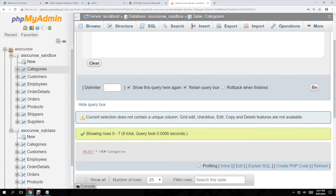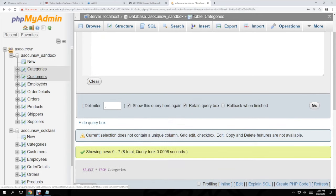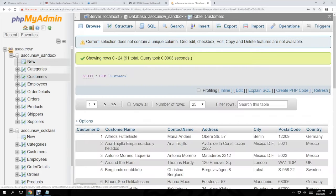The website kind of helps you out where if you don't know the syntax — if you click on customers for example, it assumes you're selecting everything from customers. It kind of writes the code for you: you're just clicking and it writes a bit of the code.